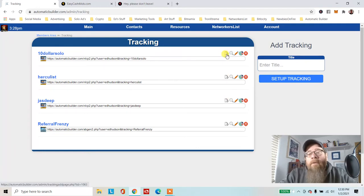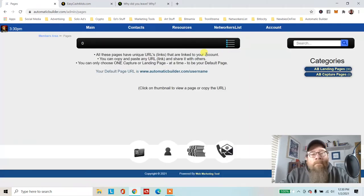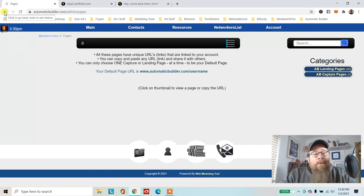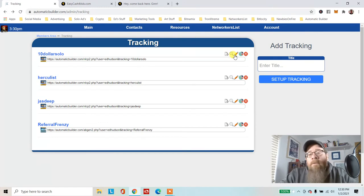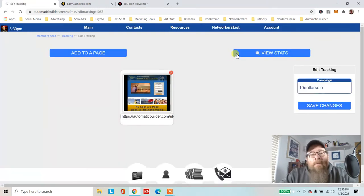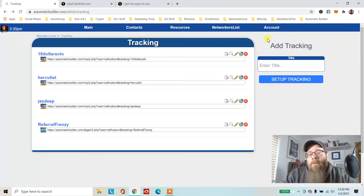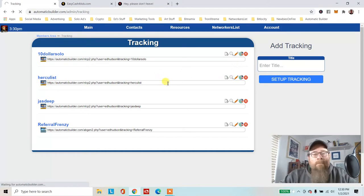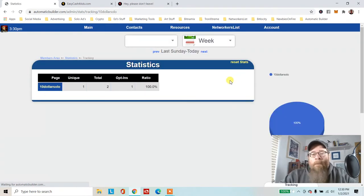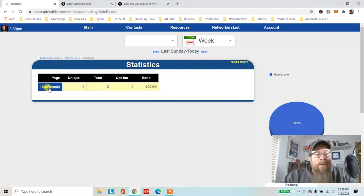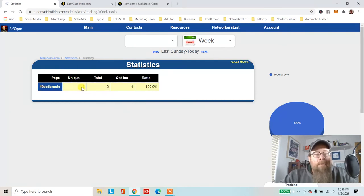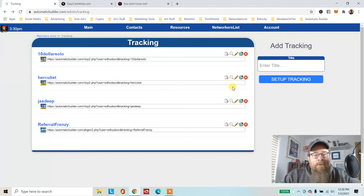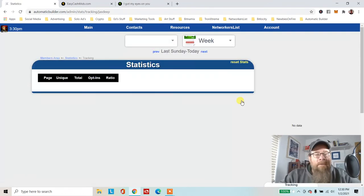Right here you can tell $10 Solos had one hit or two hits, one unique and one opt-in. So that's why we want to use this. Let's see Jazz Dip.